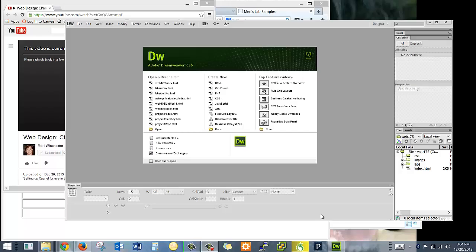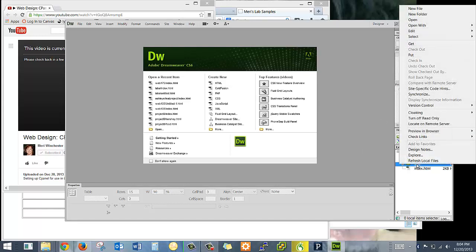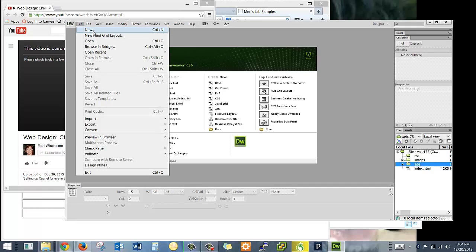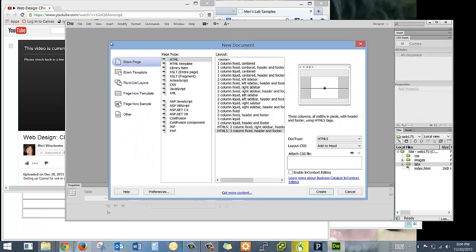We're going to begin with a very simple page. There are several ways to create new pages in Dreamweaver. We're going to create our first lab and we could choose new HTML. We could go into here, into the labs, right-click and choose new file, or we can choose File > New, which is typically the way that I prefer to begin.